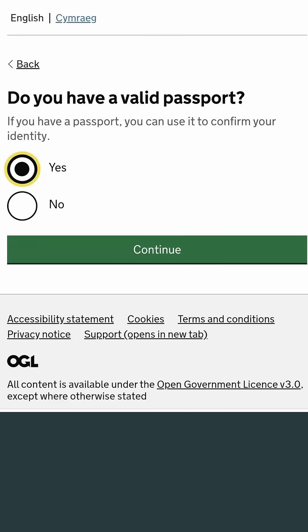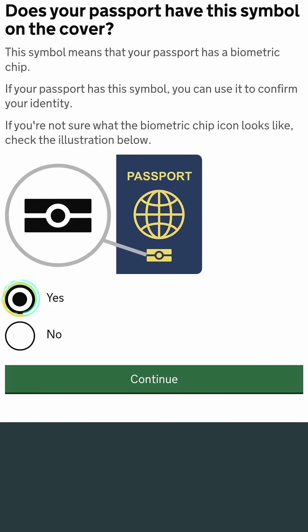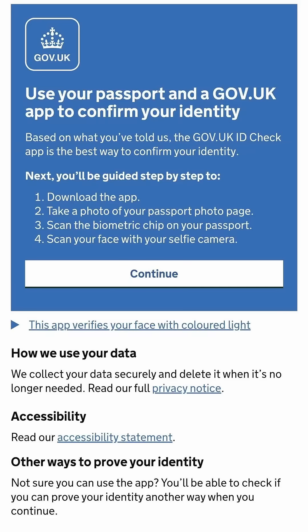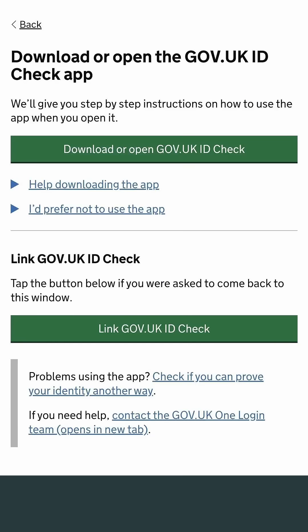Select 'Yes' if you have a valid passport. Select 'Yes' if your passport has this symbol within the blue box, then click continue. Important: keep this page bookmarked as you may need it later.